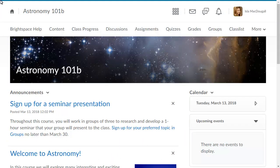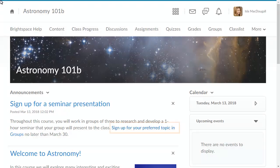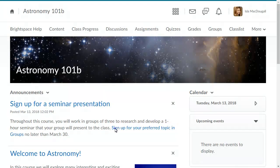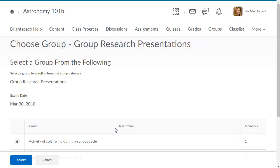You can find direct links to sign up for a group throughout a course, such as in an announcement or within course materials. Click the Quick link to navigate to the group selection page.